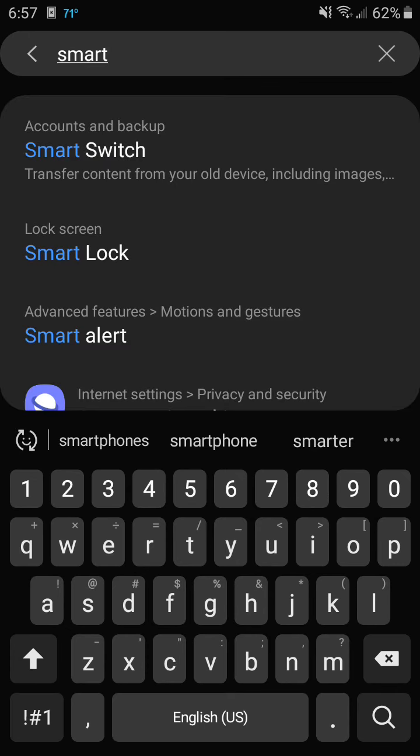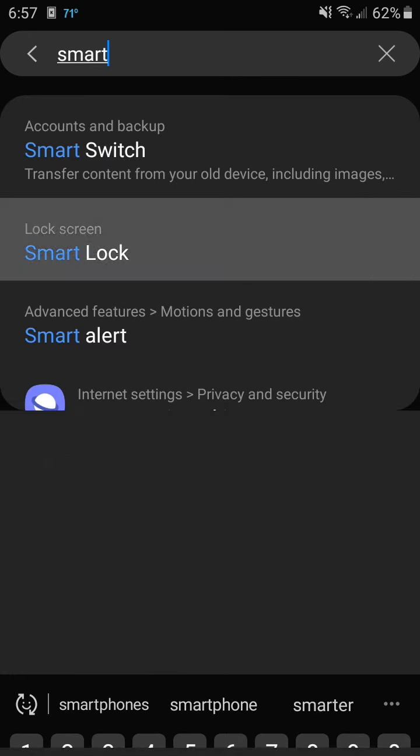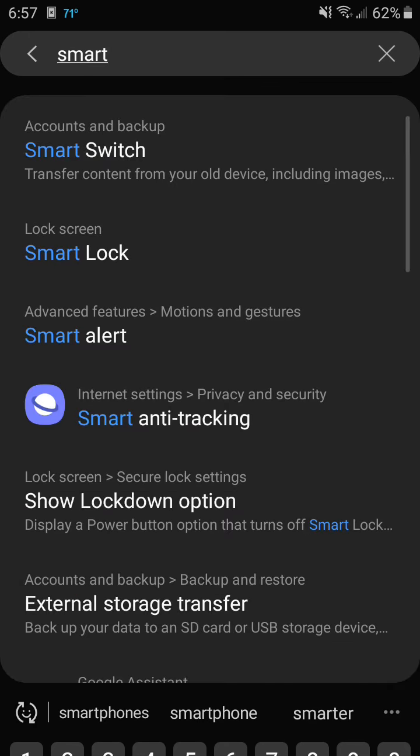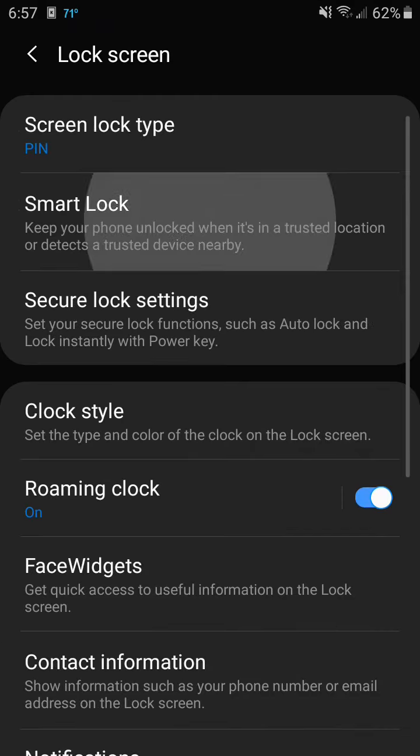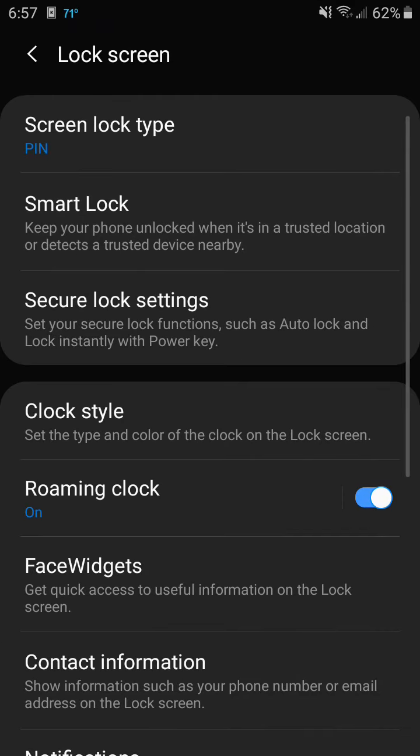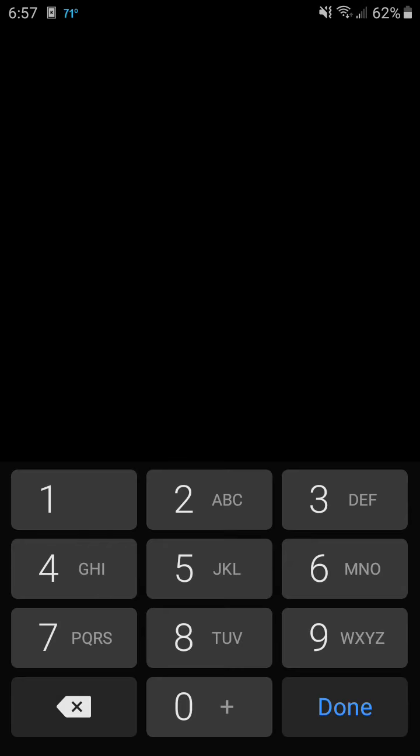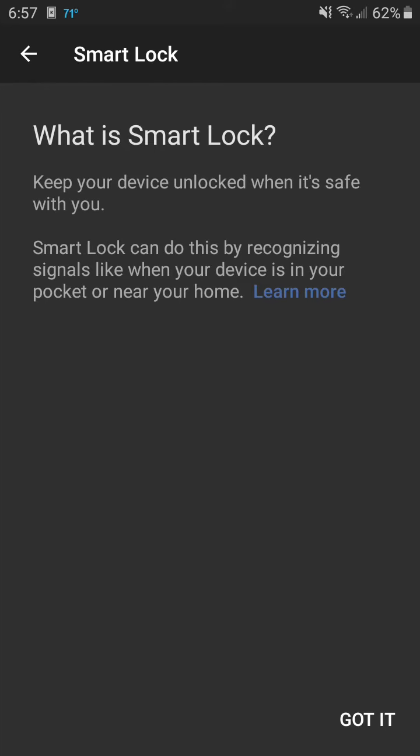Then click lock screen smart lock. Then click smart lock so we can keep our phone unlocked when it's in a trusted location. Enter your pin code. Then click got it in the lower right corner.